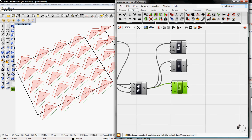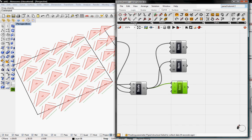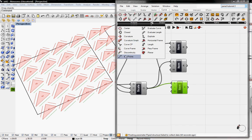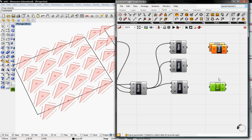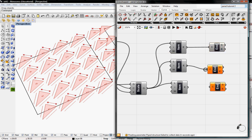We need to find the end points of each line. I'm going to go to Curve, then Analysis, and grab the End Points component. I need three of these as well. These connect to the List Item outputs so we can find the end points of the scaled lines.